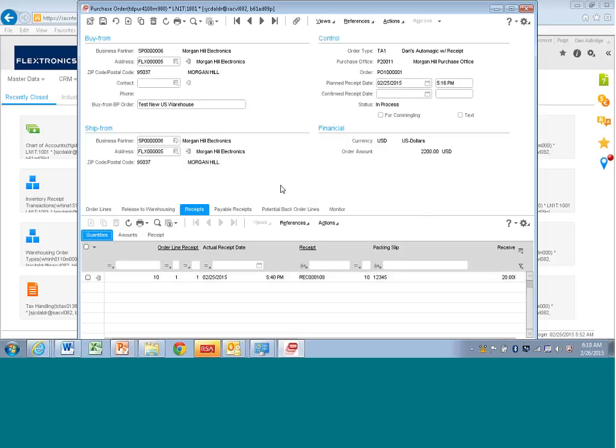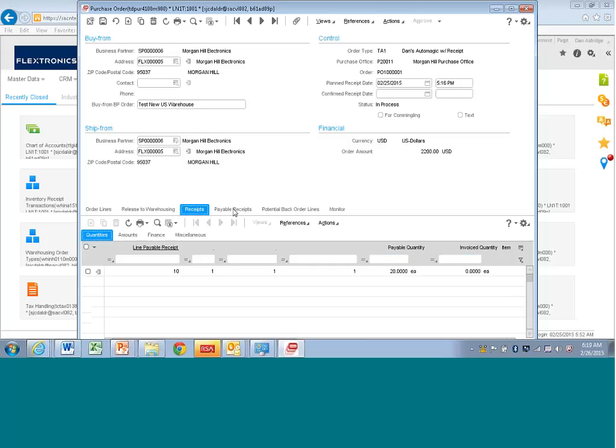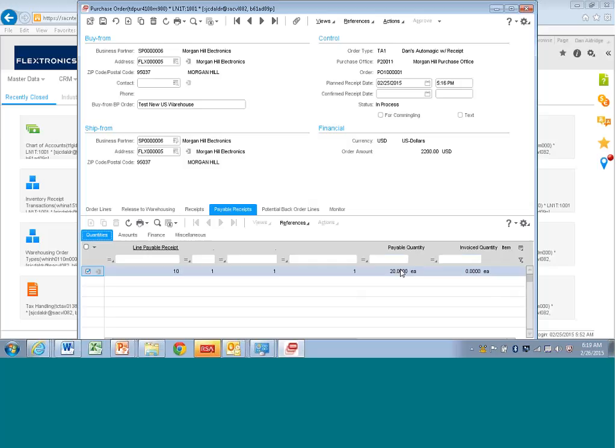So you even have things that are related to finance, all that you can access all within the same session here. So, for example, if I go here to payable receipts, if I had registered an invoice and I had matched it to this purchase order line, I would actually see the finance information here. So I would see the supplier's invoice number, I would see whether it's been paid, and so on.